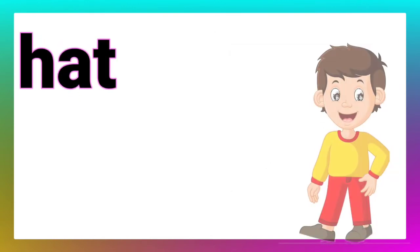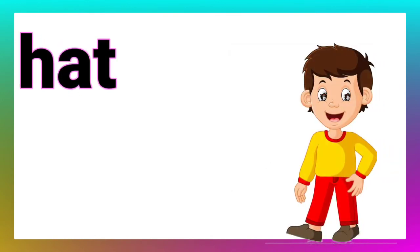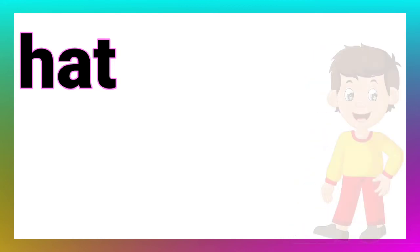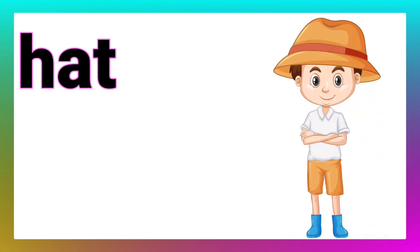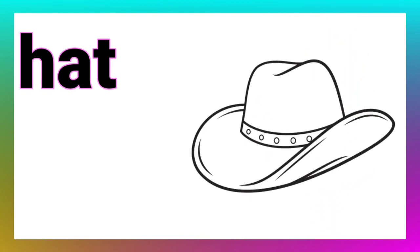Here is our next word. Ma'am, it is hat. Very good. Look, the boy is wearing a hat. Now, draw the picture of a hat.